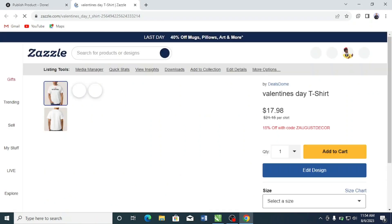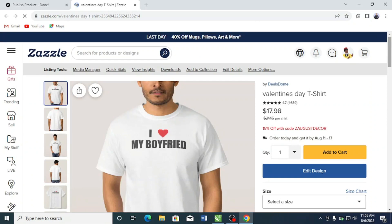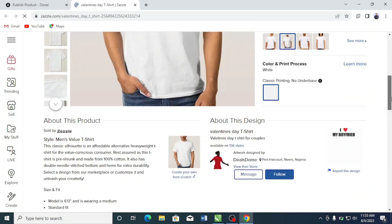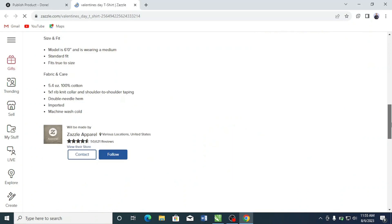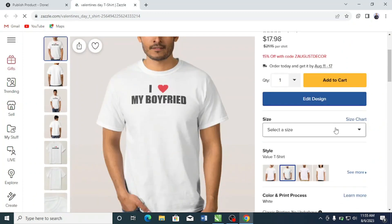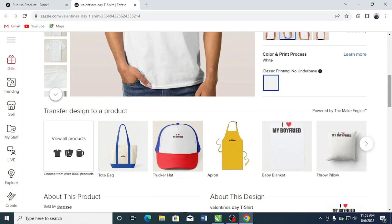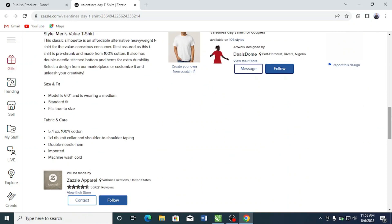I can share this link on my social media or to a group to promote it. So there you have it — how to upload quickly on Zazzle.com. It's pretty easy and simple to do. One cool thing about Zazzle is they have a huge product catalog, especially home and décor products. You can also transfer your design to other products like locker hats, bags, aprons, baby blankets, pillows, and more. If you liked the video, hit the like button, share it, and subscribe to the channel.